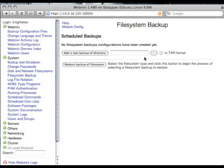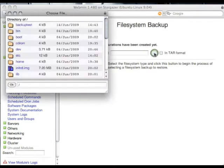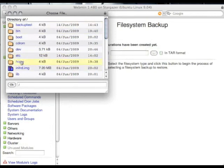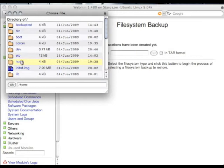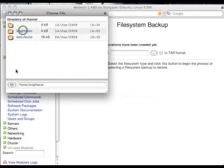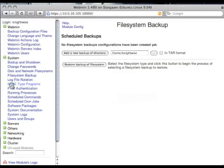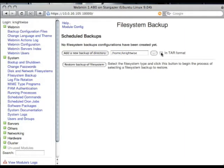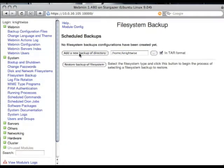You choose the directory that you want to backup. For example, I'm going to backup my home directory on my Linux server. Remember, all of this that we're doing is all relative on the Linux server, nothing on the local system. So home nightwise, which is the home directory on my Linux server. I want to have the backup made in TAR format, please. And I just click add new backup of directory.